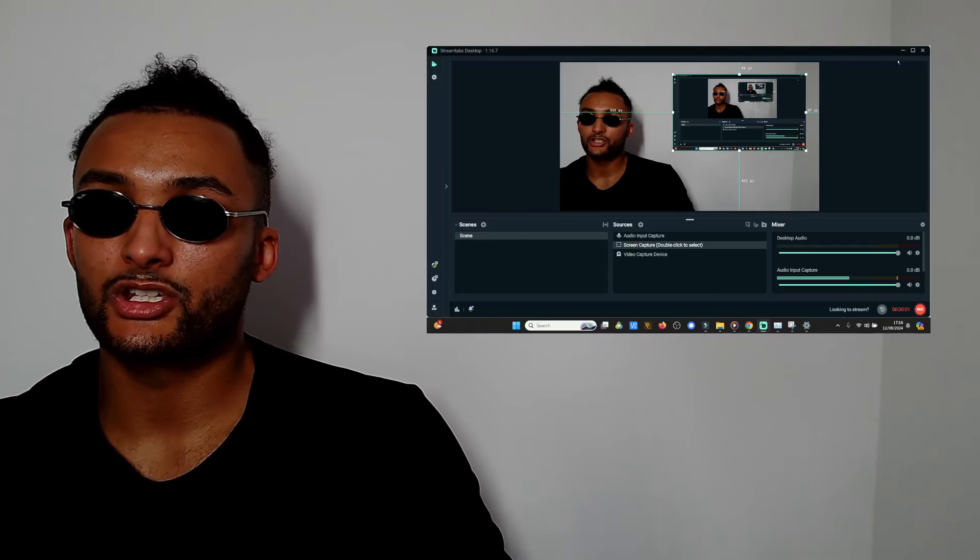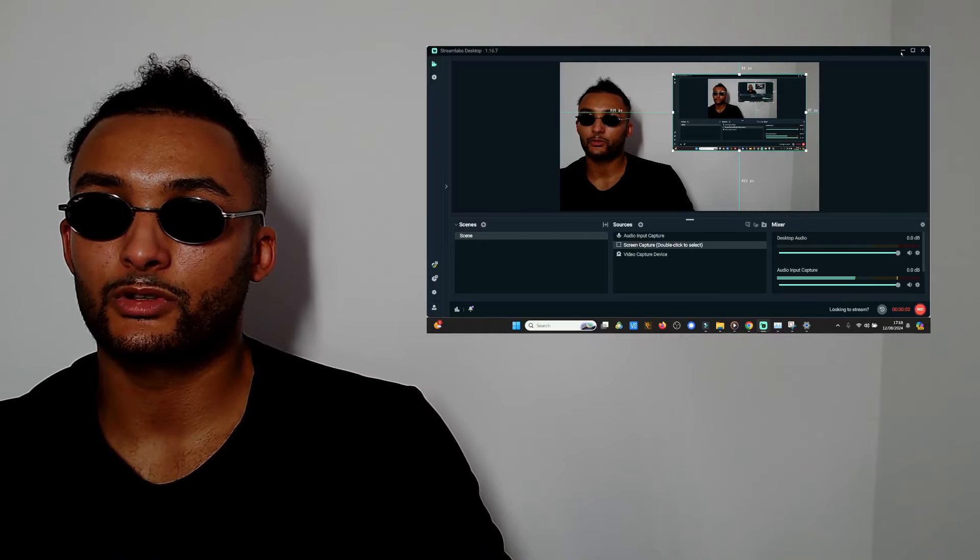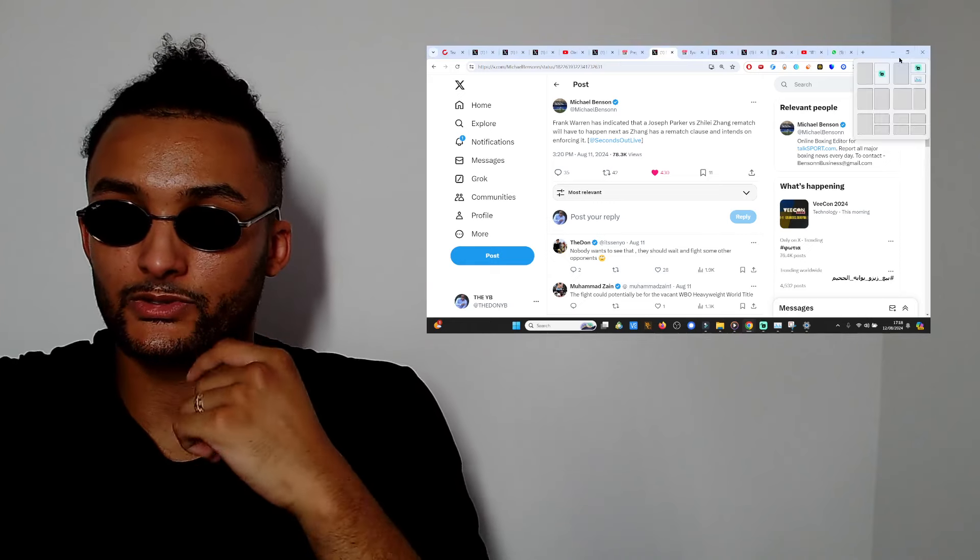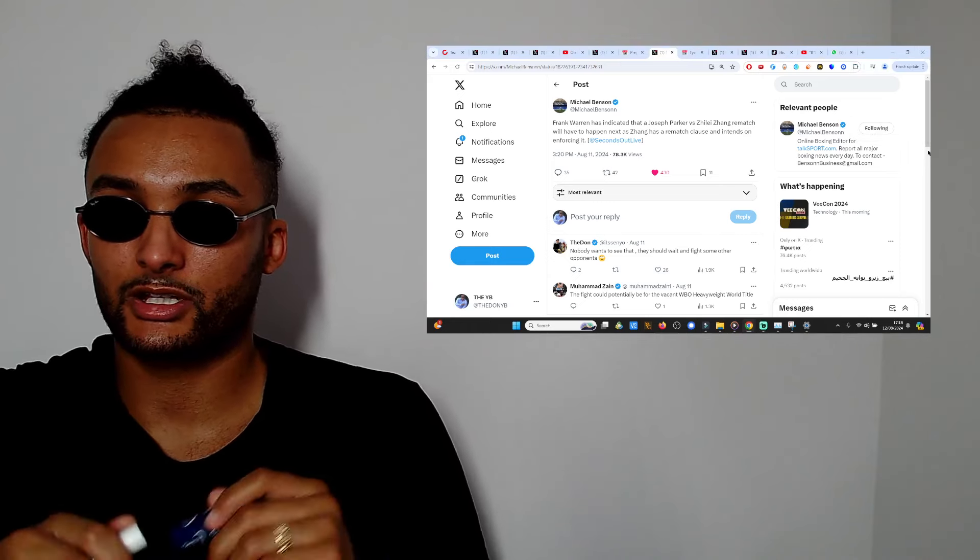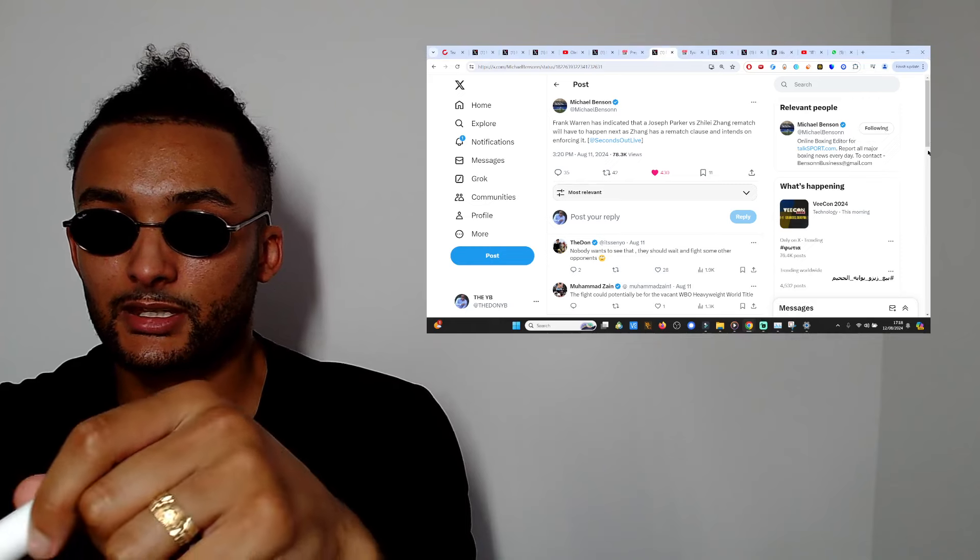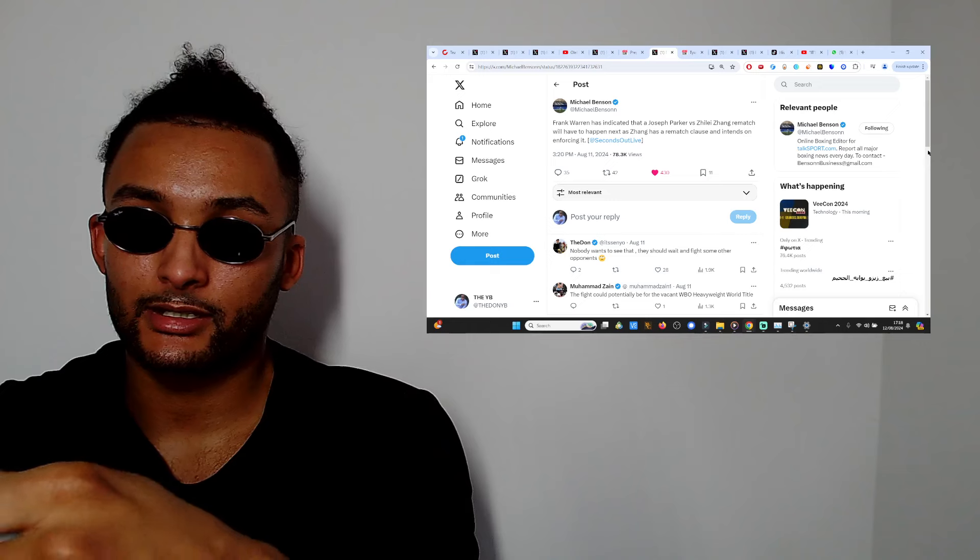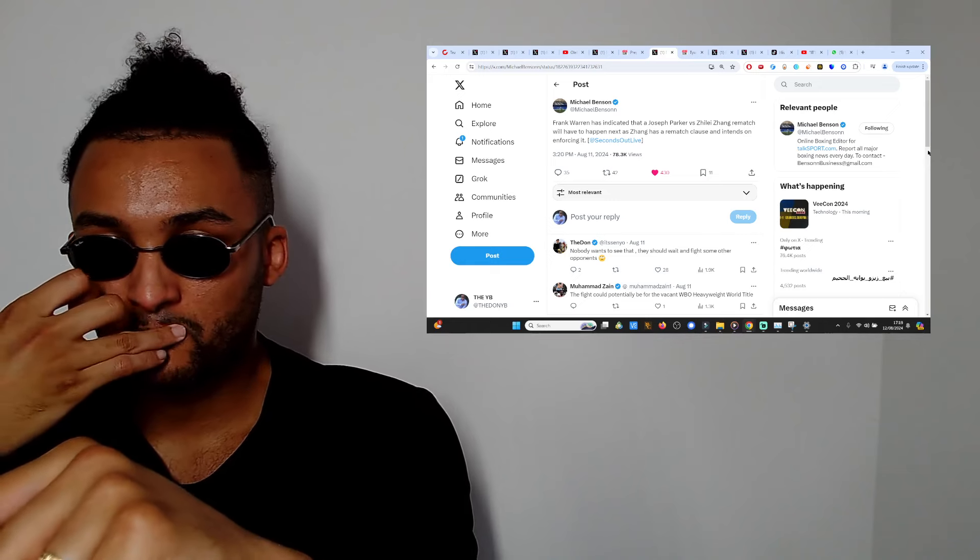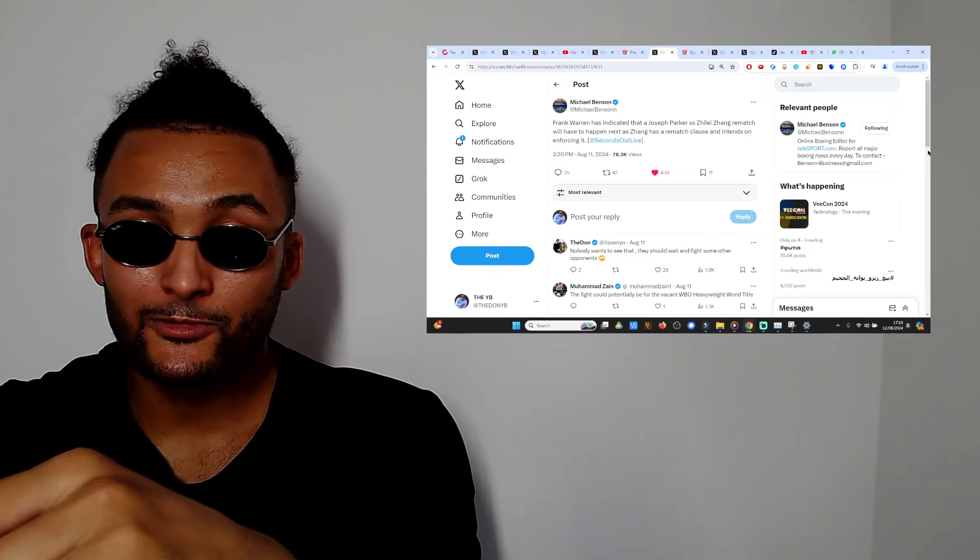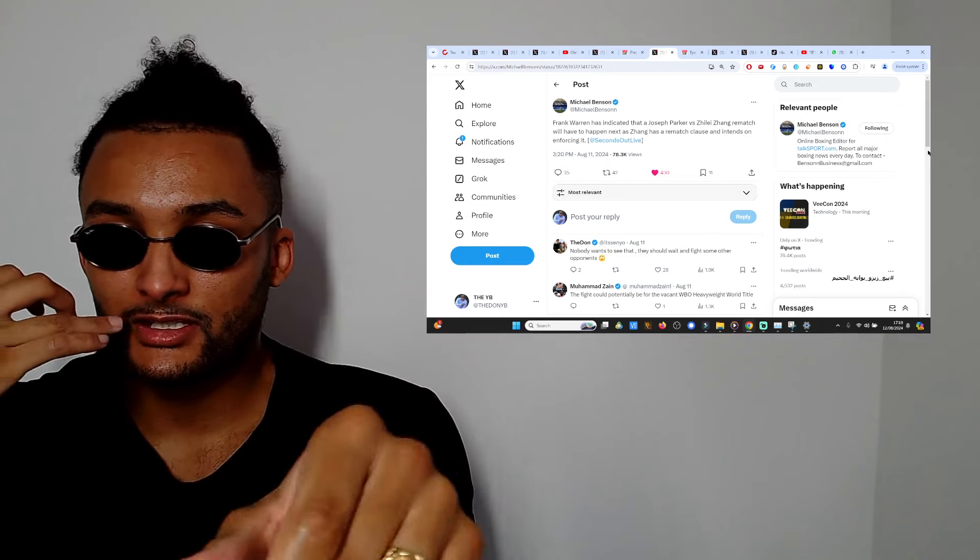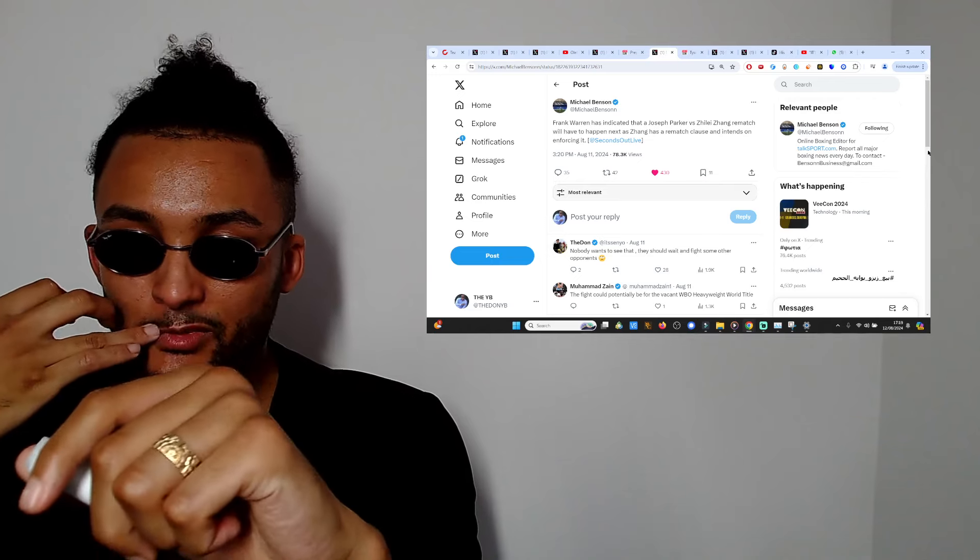What's going on people, it's your man the YB back once again. We got some breaking news right now regarding Zhilei 'Big Bang' Zhang and Joseph Parker. Here's the news that no one seen before, it's leaked 100 percent. Frank Warren has indicated that Joseph Parker versus Zhilei Zhang rematch will have to happen next.